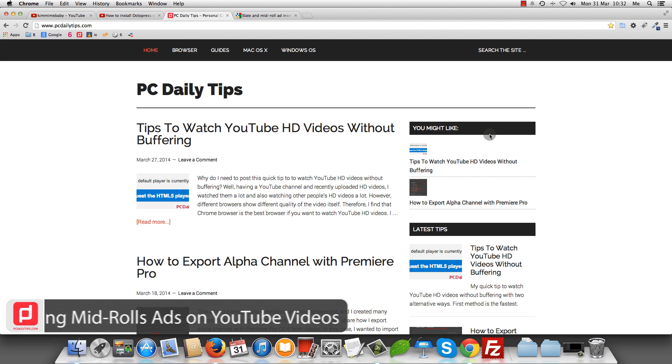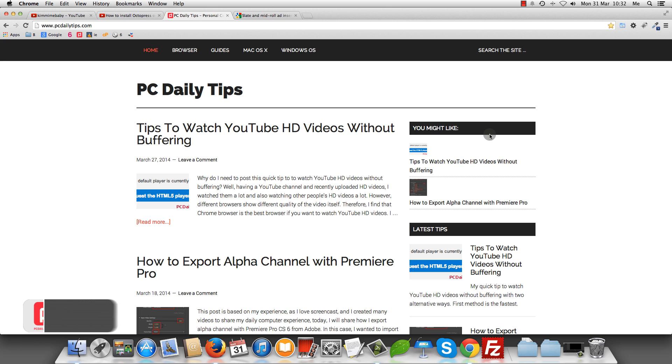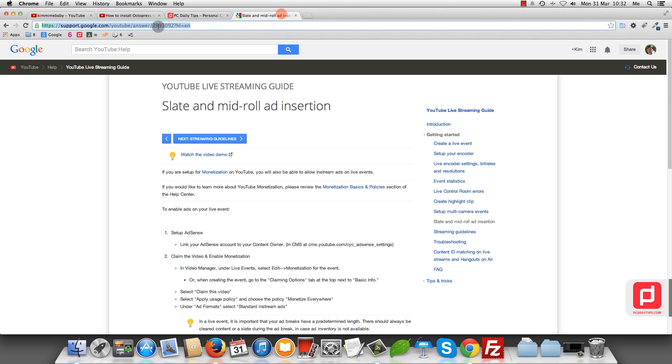It's called Midroll Ad Insertion. You can go to this URL. I will paste the URL address below the video. As you can see, this is the documentation of the Midroll Ad Insertion. Let me show you what I mean about this.